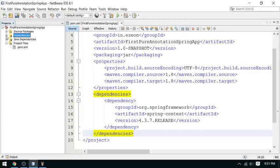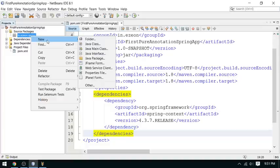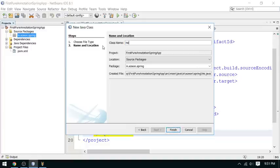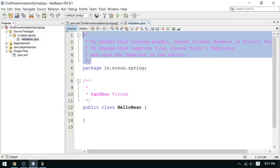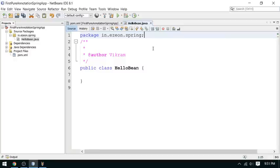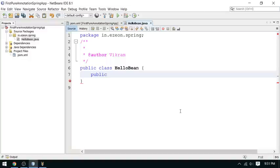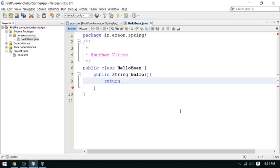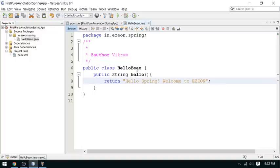Now let me create a class here — this is your bean class. Let me call it HelloBean. This class will be initialized by Spring. I am going to create a public method that returns a message, and the method name is hello. It returns the string 'Hello Spring, Welcome to Easy On'. This bean will be created by the Spring IoC container.